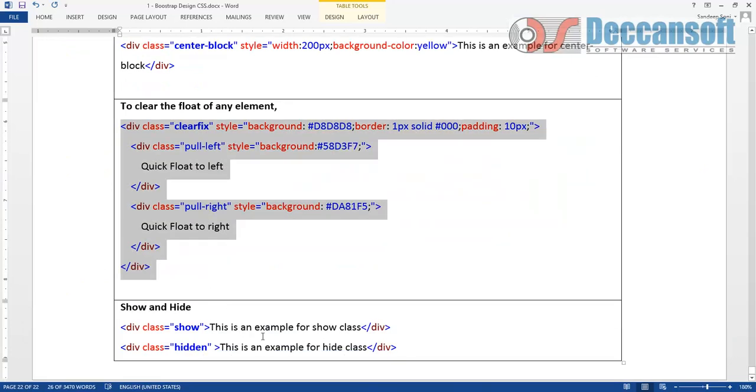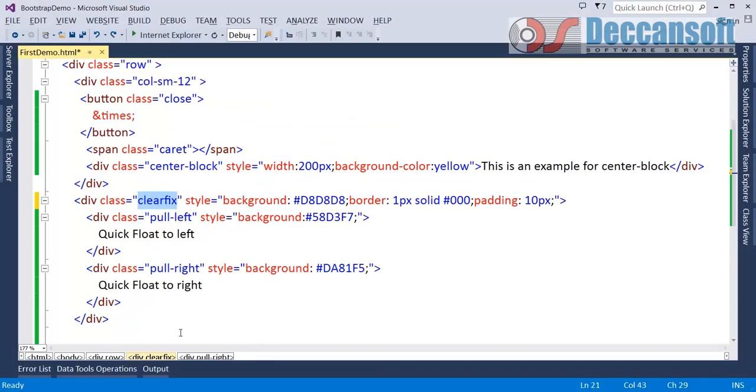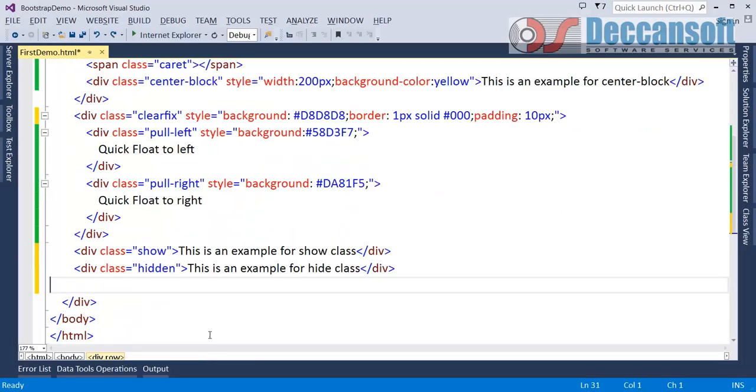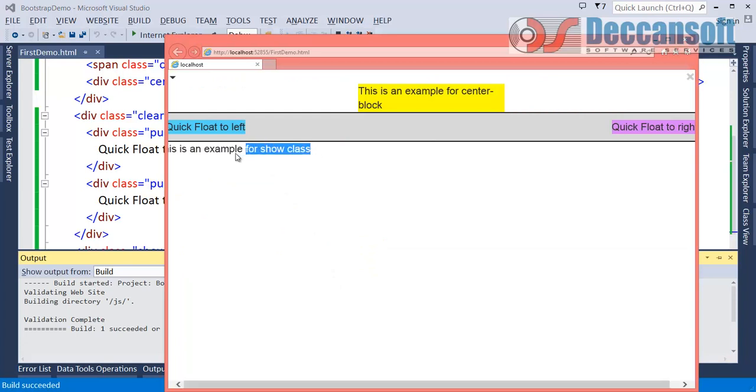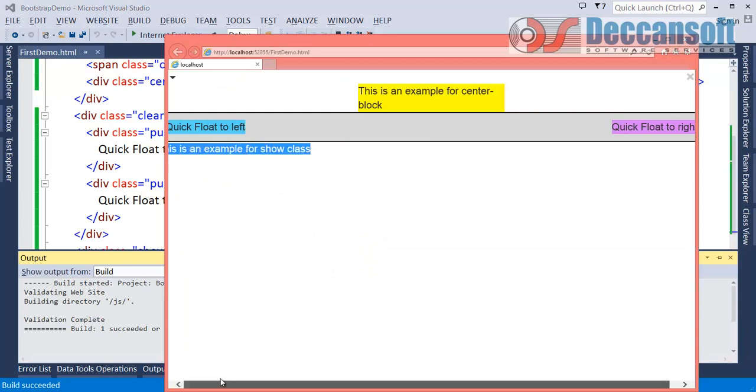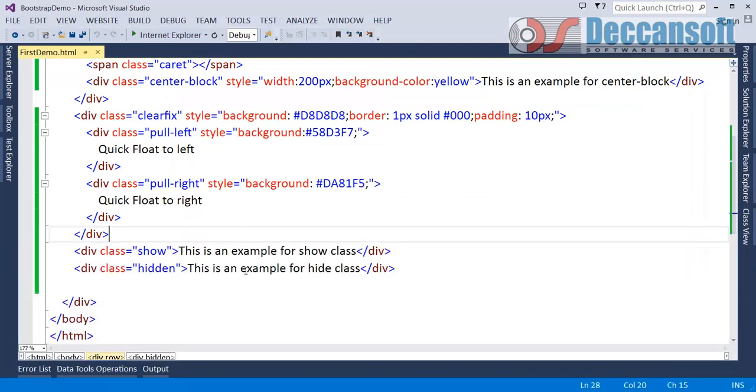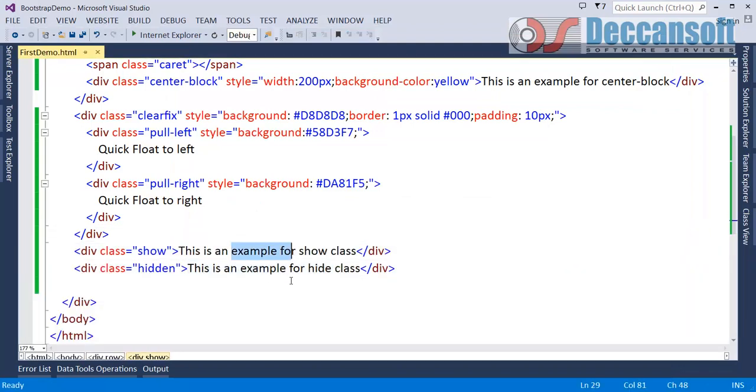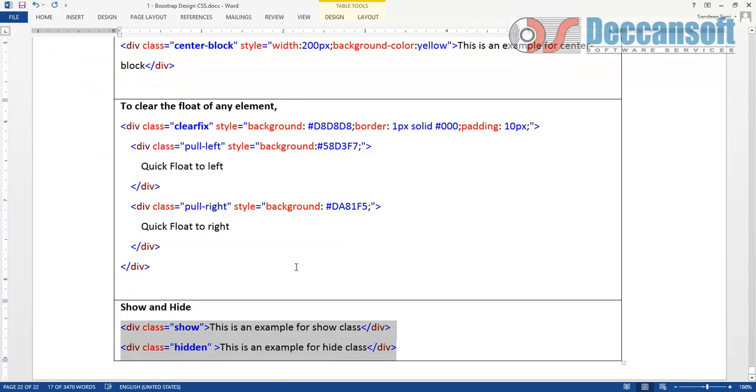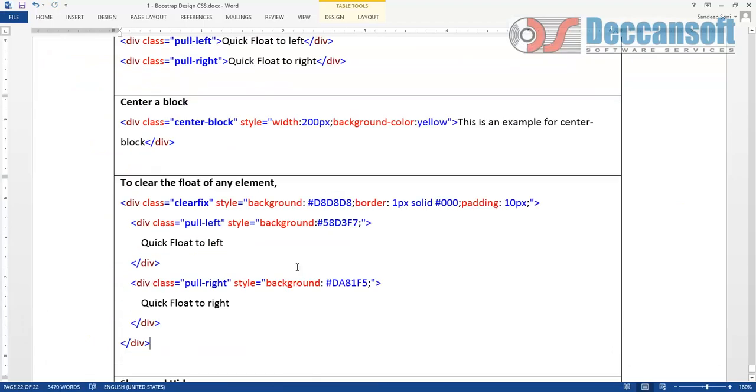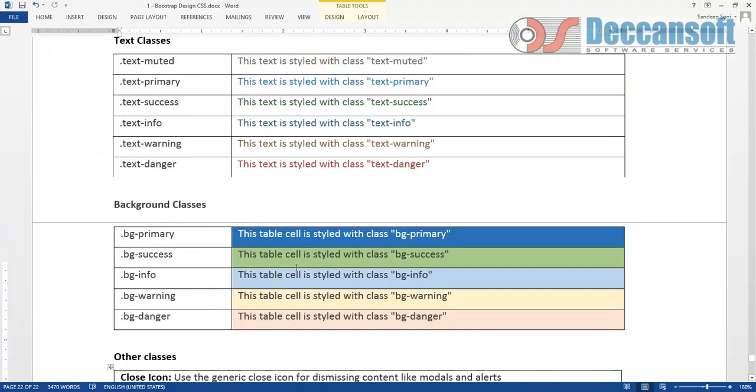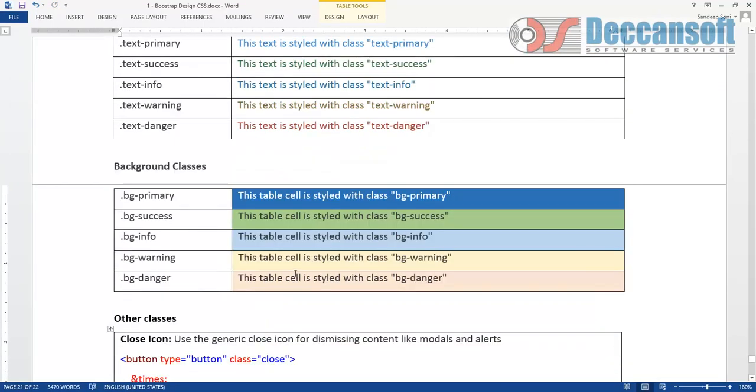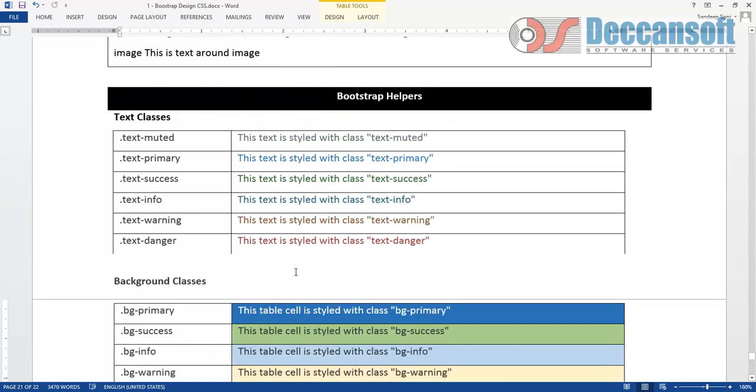And finally we can show and hide content by using the classes show and hide. Second one will be hidden. Only so will be visible. The second is invisible because that is hidden. So these are all additional helper classes which are useful and we will see that these are basically used at the time of creating components. Thank you.